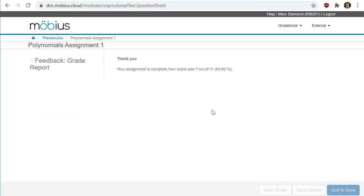A few things to mention: your instructor can define a range of properties for assignments, like whether or not your grade will be displayed on the screen like it is here, maybe will be hidden until a certain date, or maybe things are dependent on if you pass or don't pass the assignment.